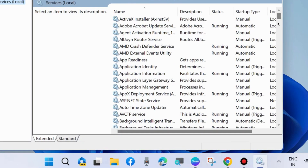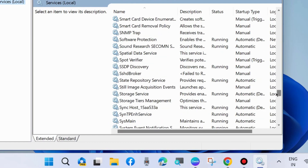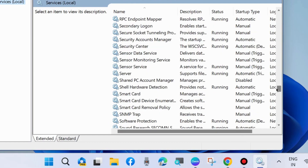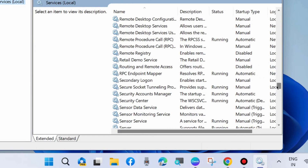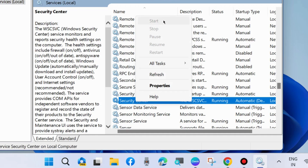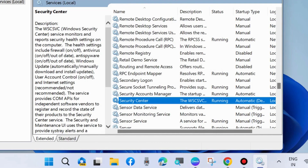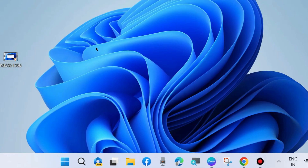In the Services window, look for Security Center service. Right-click on it, and if it is stopped, simply start it. Also double-click on it and make sure the startup type is set to Automatic.